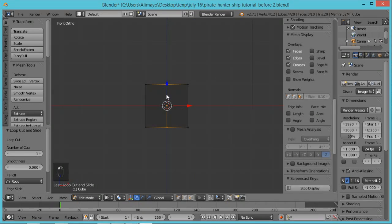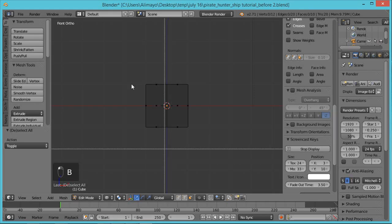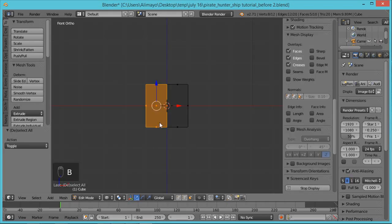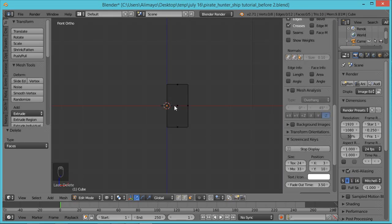Make sure nothing is selected — hit A to deselect everything. Go to Face Select, hit B for box select, and select this entire side. Then hit X to bring up your delete menu and select Faces to delete that entire side.